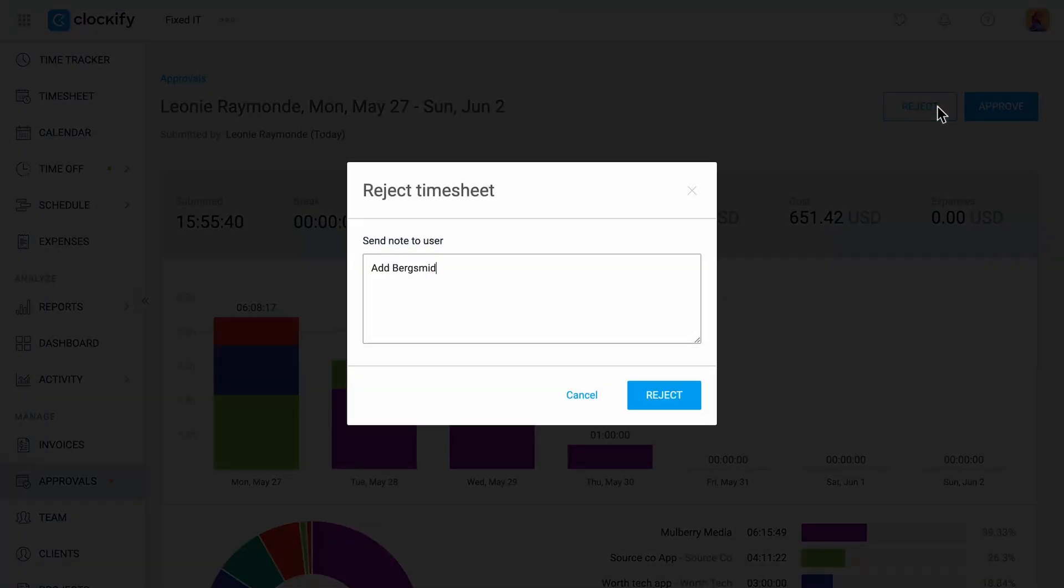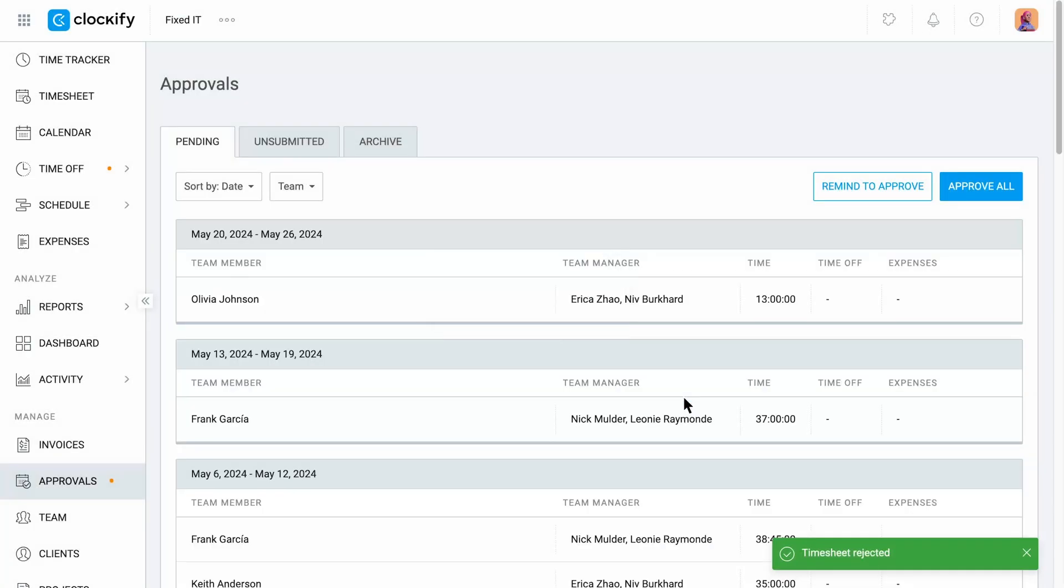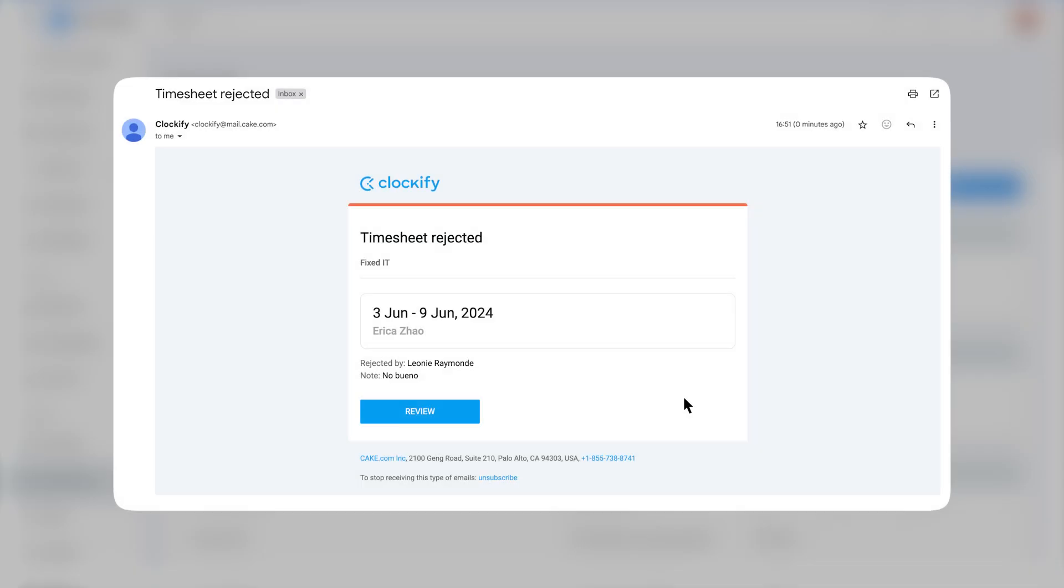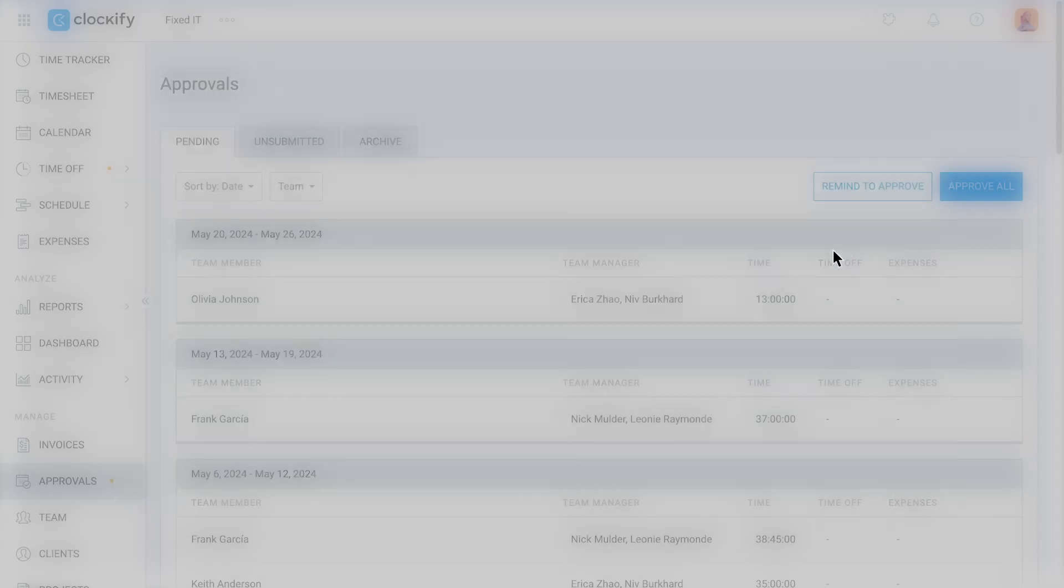You can also reject a submitted timesheet with a note on what needs to be corrected. The person who submitted the rejected timesheet will receive a notification with that note.